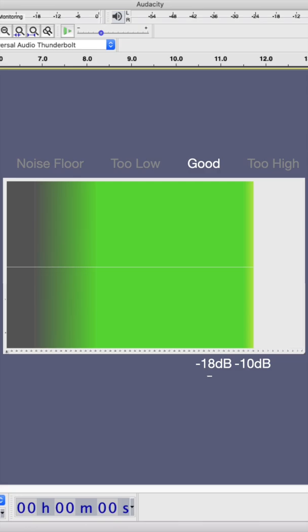Getting a voiceover recording level in Audacity averaging between negative 18 and negative 10 decibels is right on target.